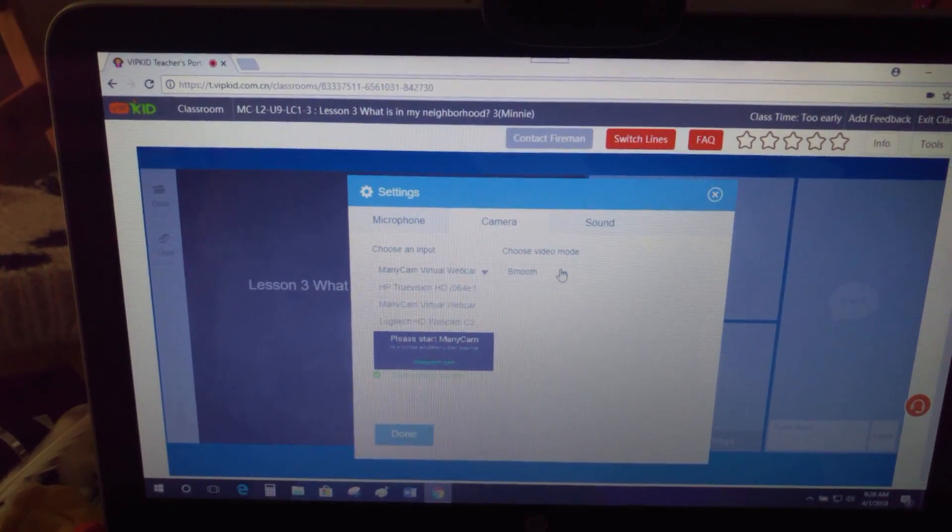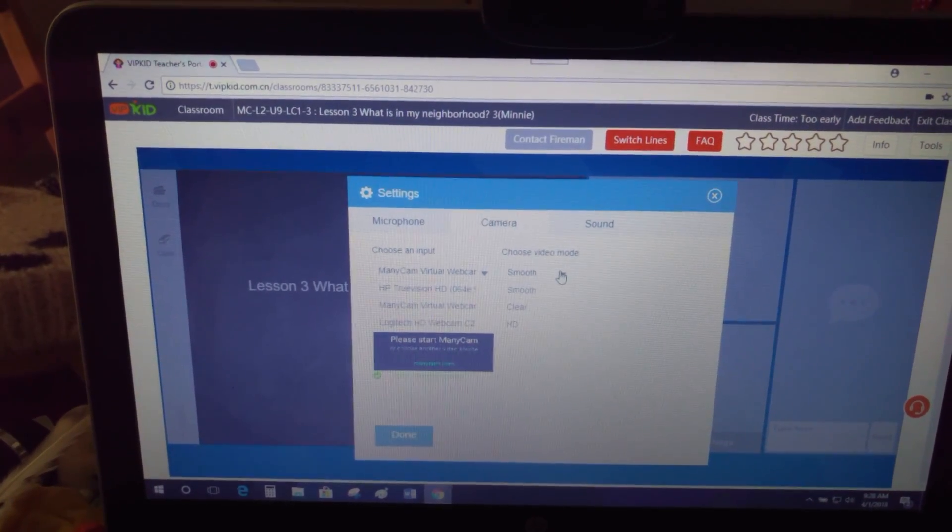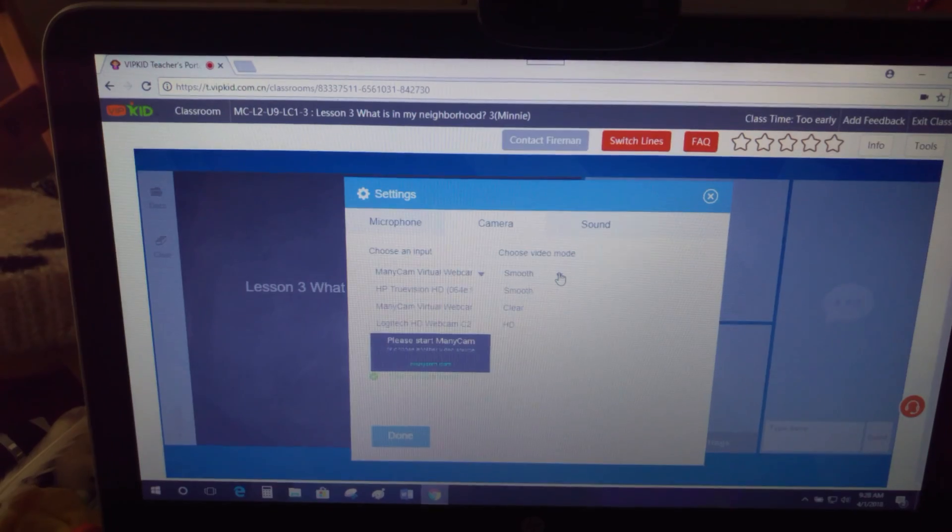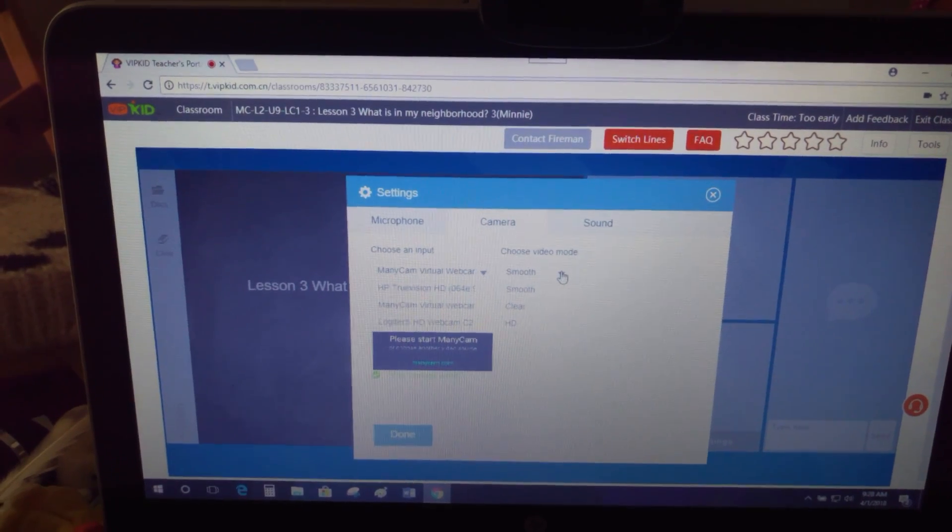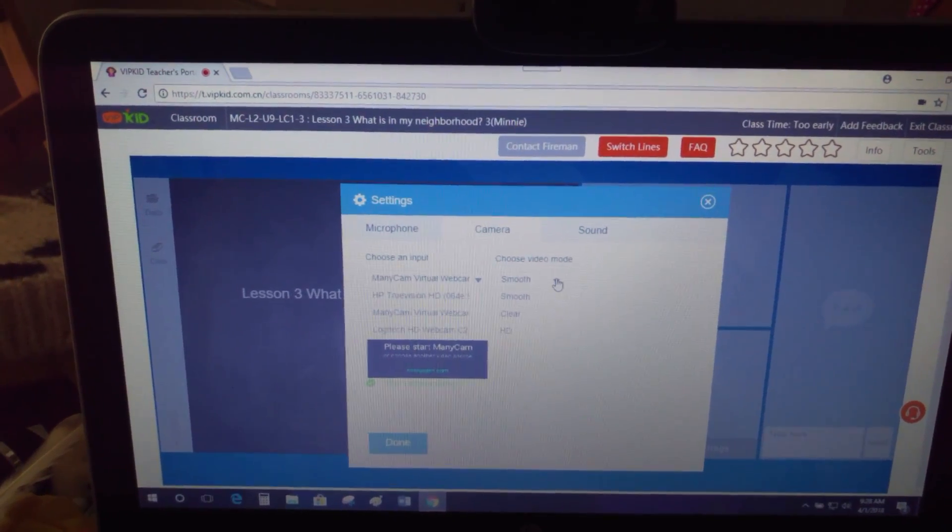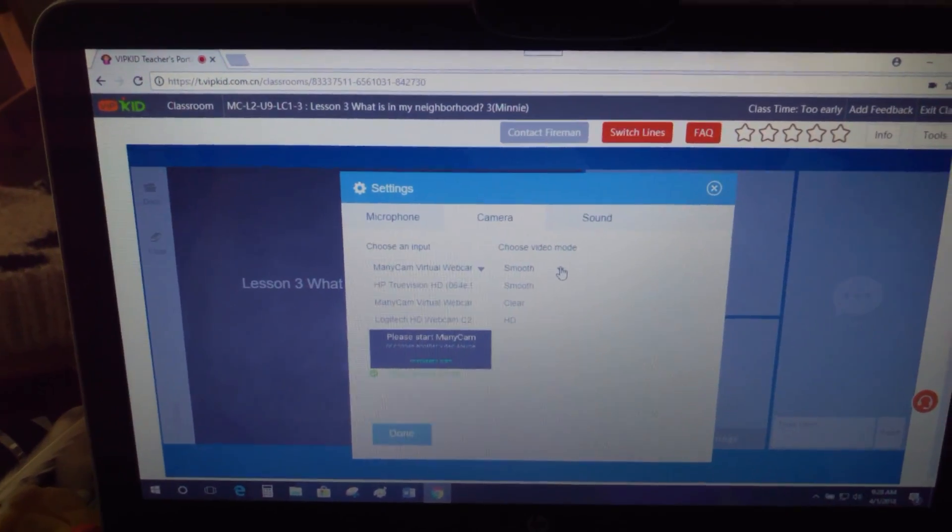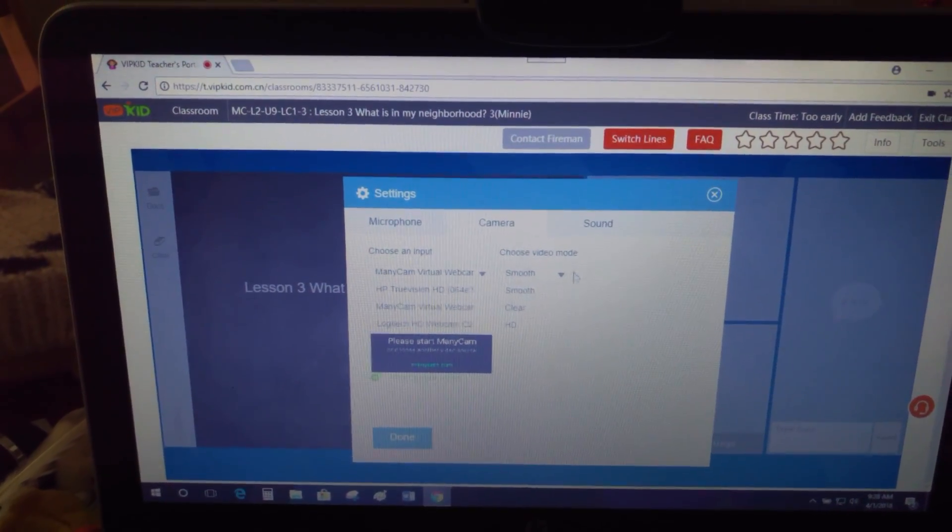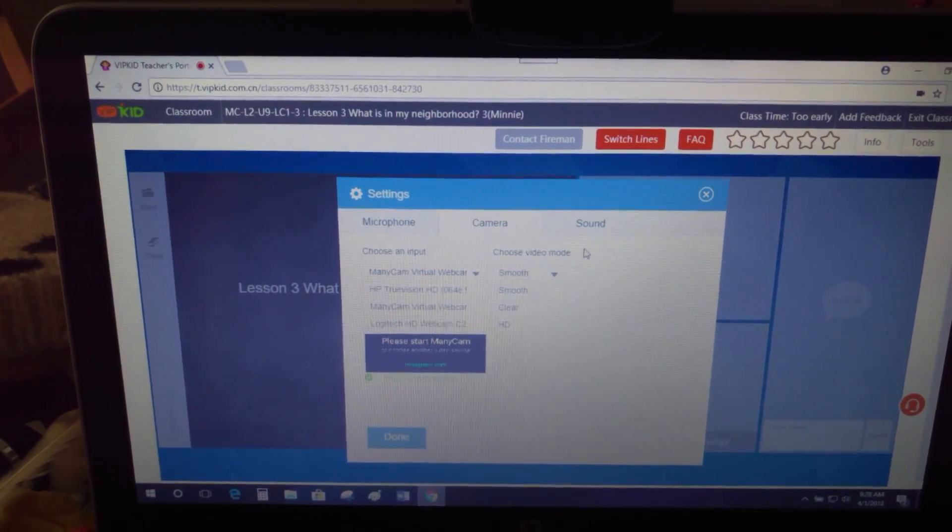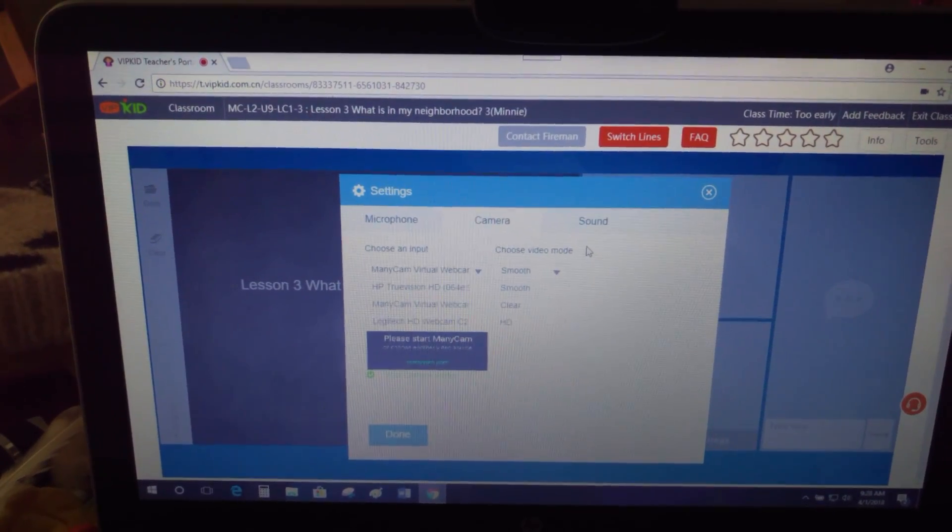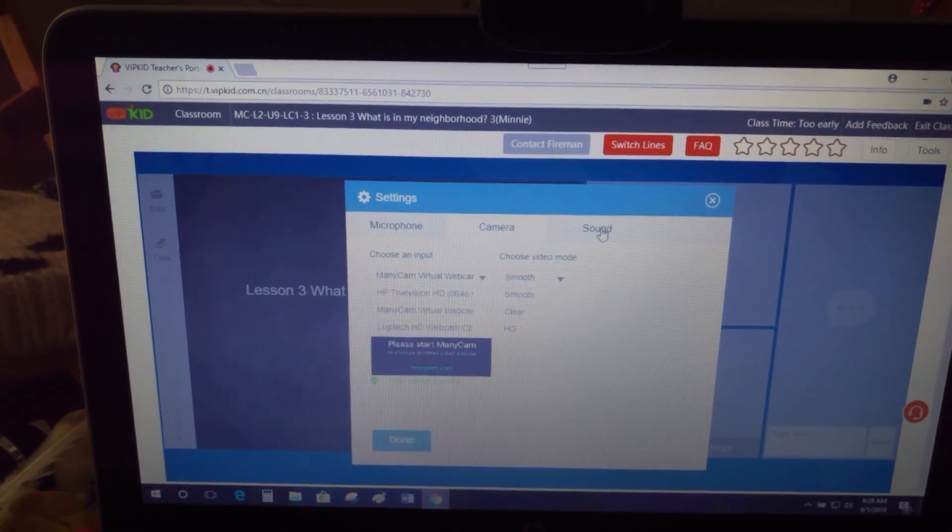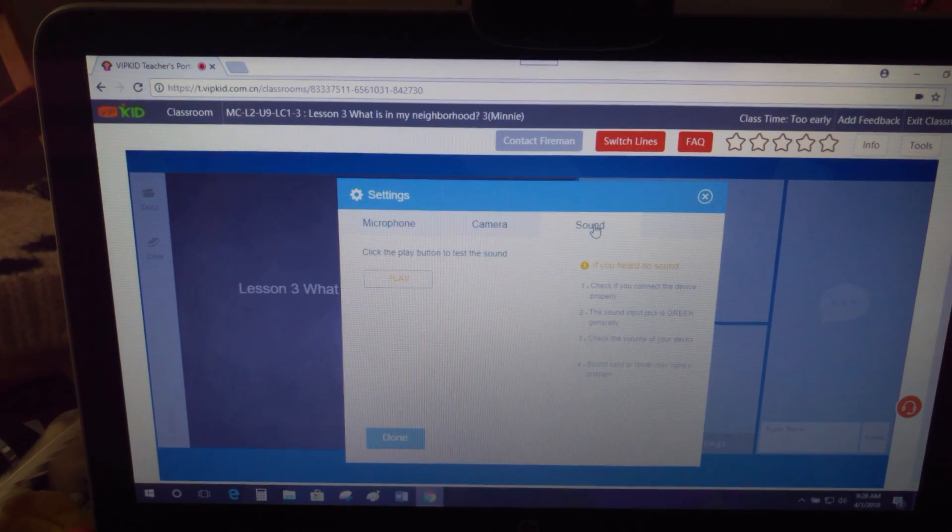And then these over here, there's a couple different options: smooth, clear, HD. Some of the teachers said HD is a little bit scary because it just makes you—it really shows everything. I usually use it on smooth because I feel like it moves more fluid, so that's what I use for that.